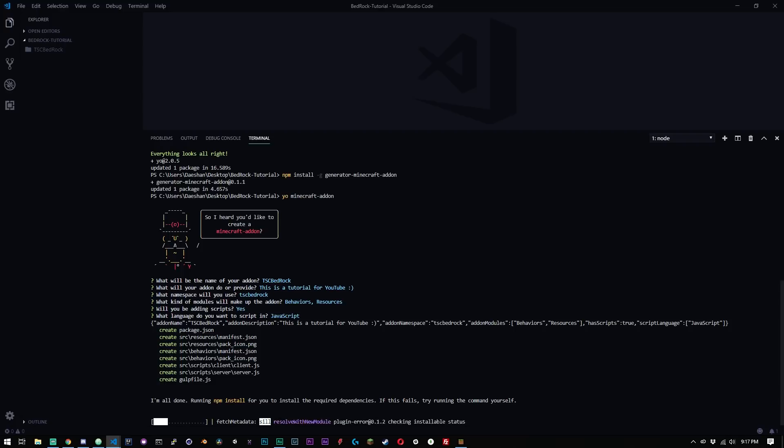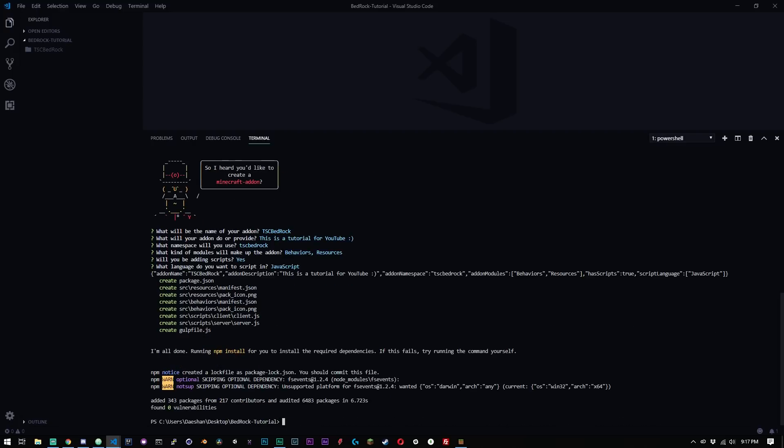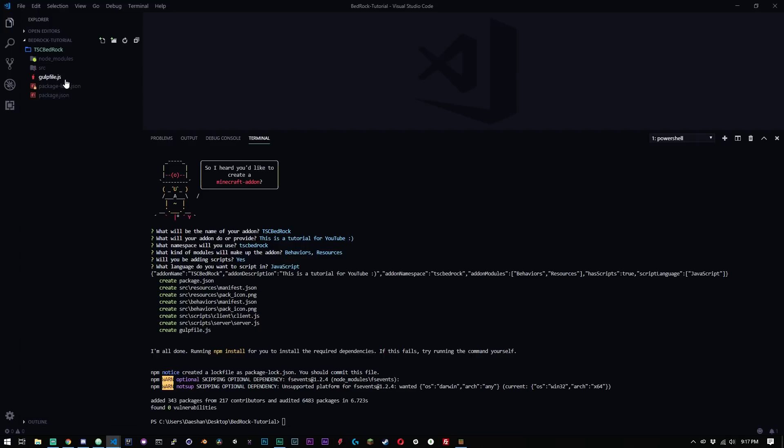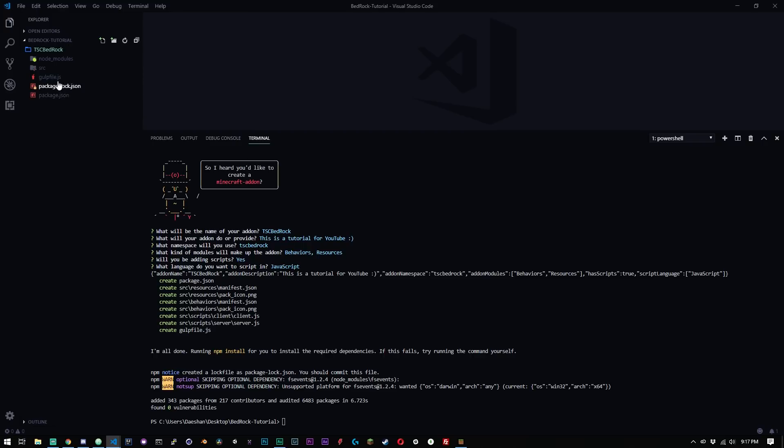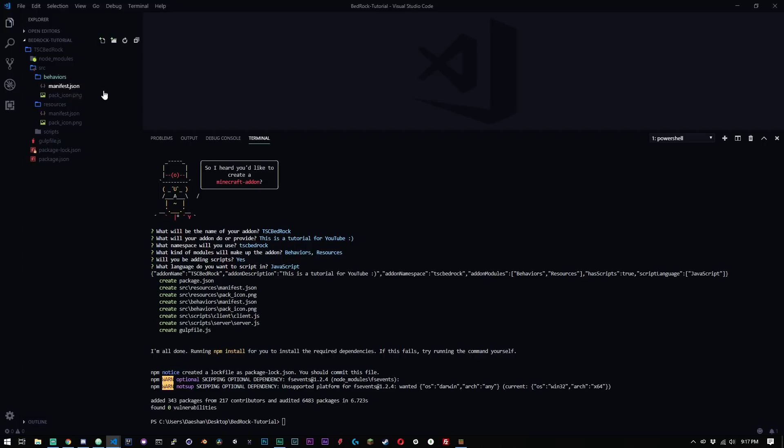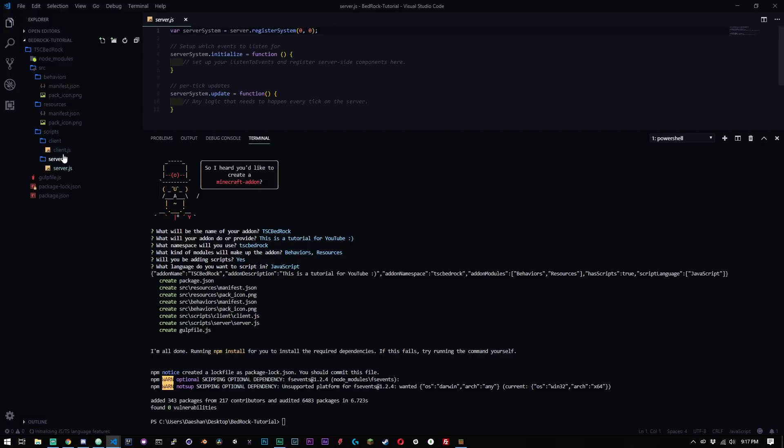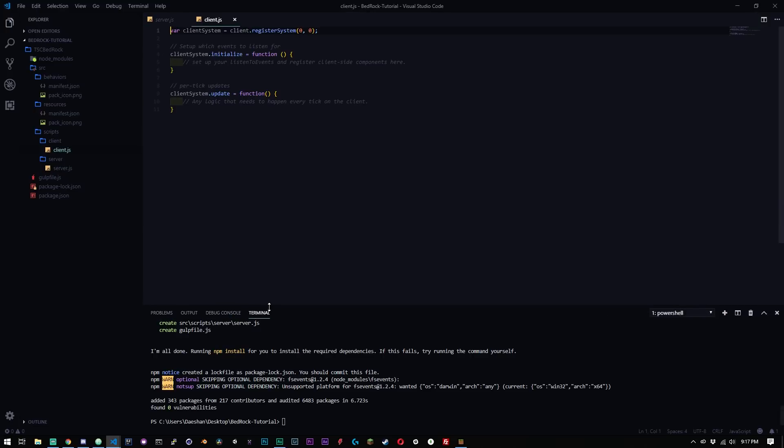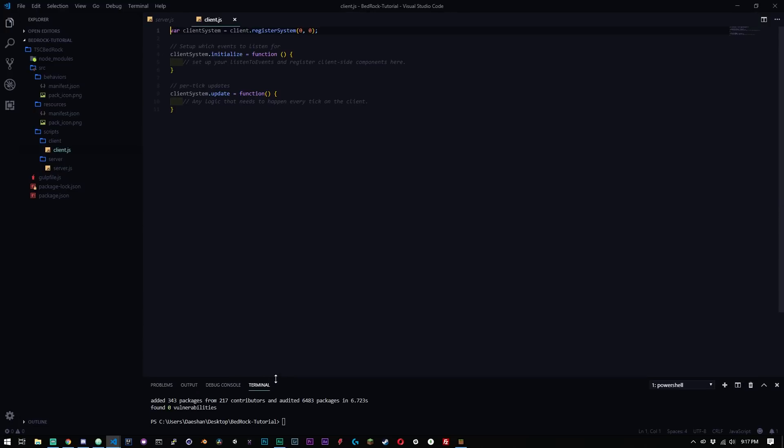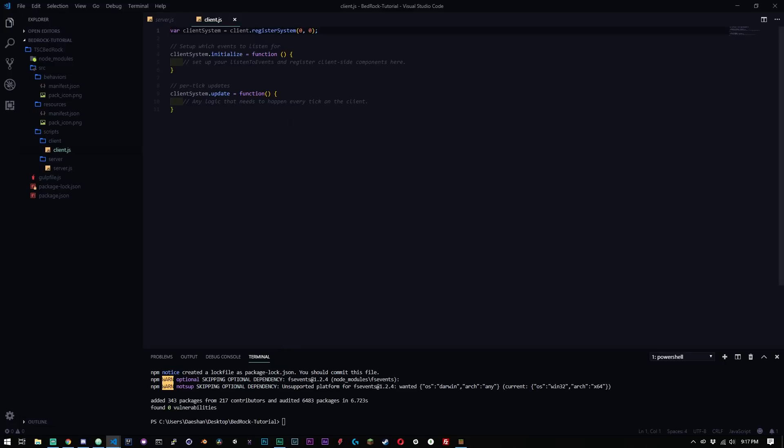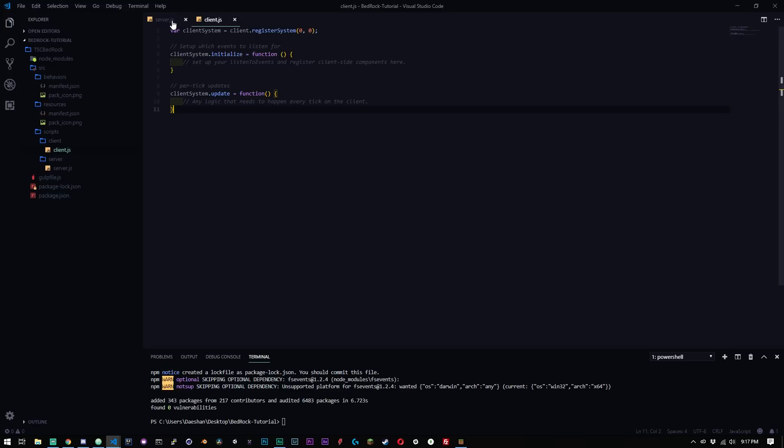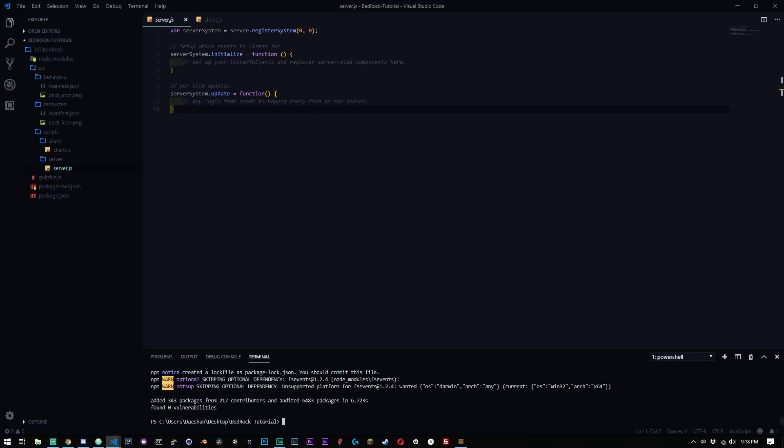And so now it's running, it's going to install all of this for you. And just wait and boom, it's done. Cool. So now if we look inside of our folder here, we can see here that now we have node modules, source, gulp file, package-lock and package.json. Inside of our source is where our resources are and behaviors are. And then inside of here is our scripts. We have our client and we have our server. So this is sort of the baseline for your scripts, pretty easy and simple stuff going on in here.